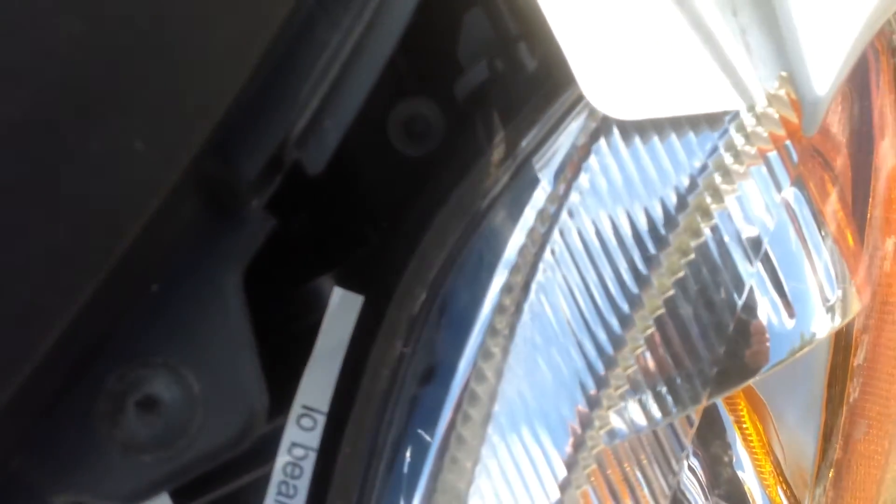That's the one right there which I'm pointing to with the pointer. That's the one that's got the pop rivet in it which you have to remove. You have to remove that pop rivet to adjust it with a four millimeter.